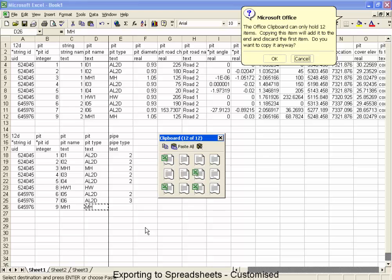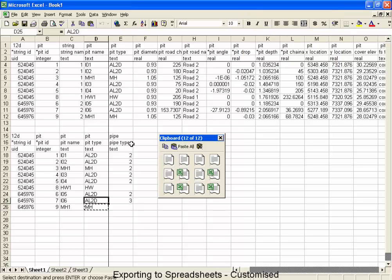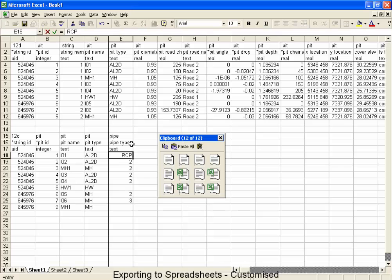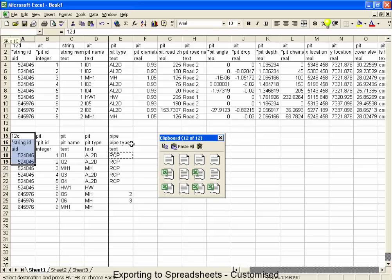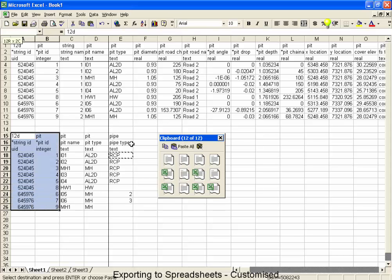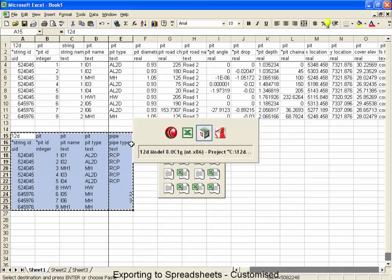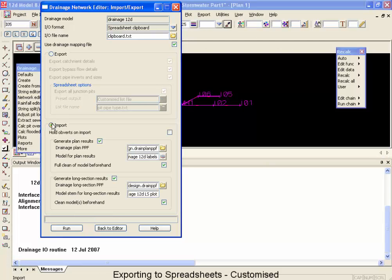So now I'd be more than welcome to go and do a copy and paste. And change a few of these into manholes. Change a couple more pipe types. I'm going to change these into RCPs instead. Now I'm going to highlight all that data, ensuring that the 12D is in the first corner of what I'm highlighting. Go back into 12D, select the import, and go run that.